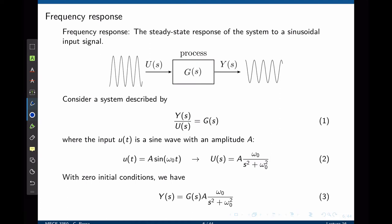In this example, we are going to study the temporal response of function G(s) to a sinusoidal input signal. If the process is G(s) and the input is U, the output is Y. We can relate the input and output using the simple transfer function defined in equation 1, where U(t) is a sine wave with amplitude A. We can define U(t) as in equation 2, where A is the amplitude and ω₀ is the frequency in radians per second.